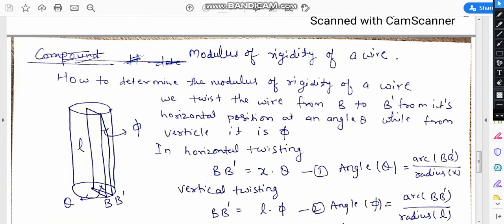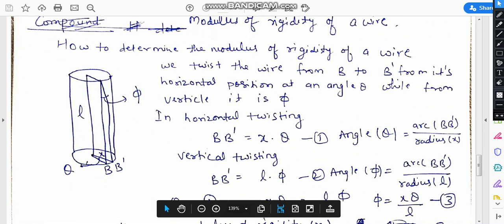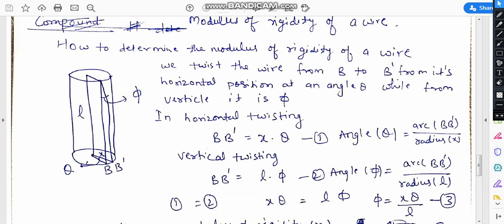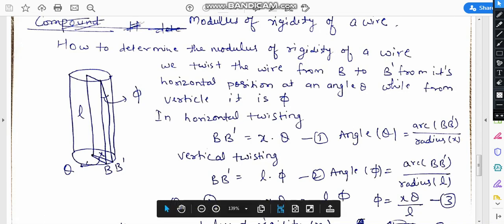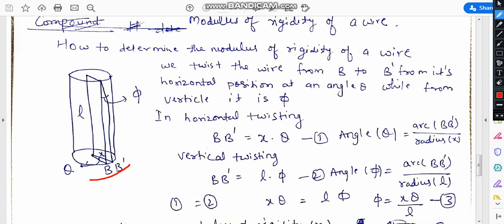Let us now determine the modulus of rigidity of a wire. Suppose this is a wire and we are twisting it from b to b prime. The horizontal displacement is at an angle theta, while from the vertical position the angle is phi. As we twist, b moves to b prime, so from this position the angle is theta and the other angle is phi.